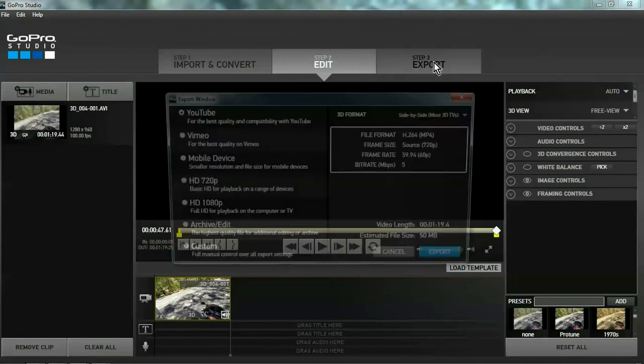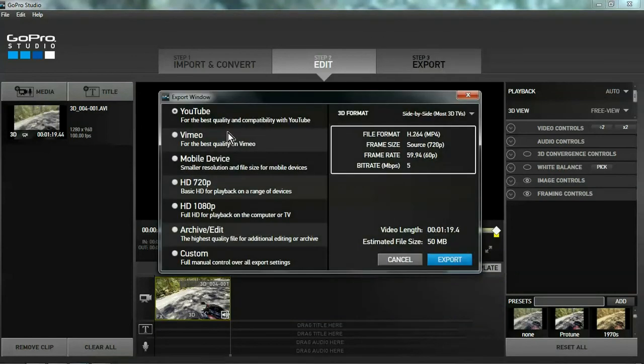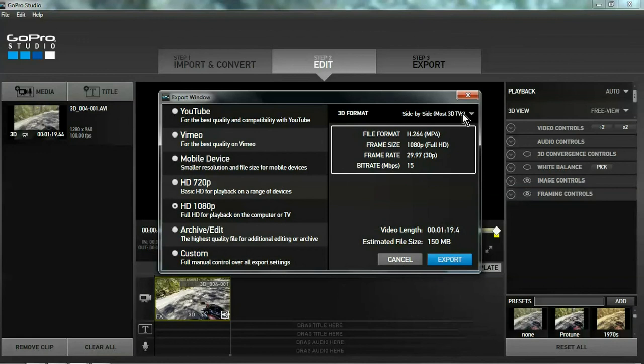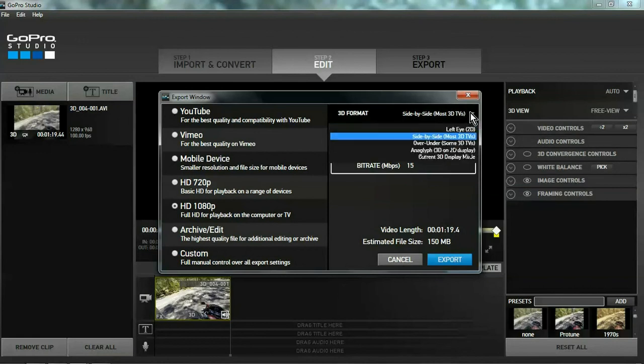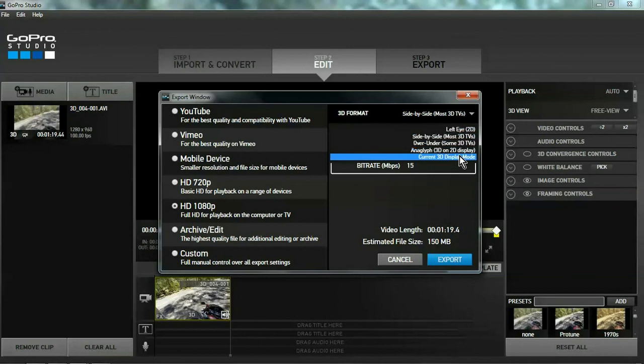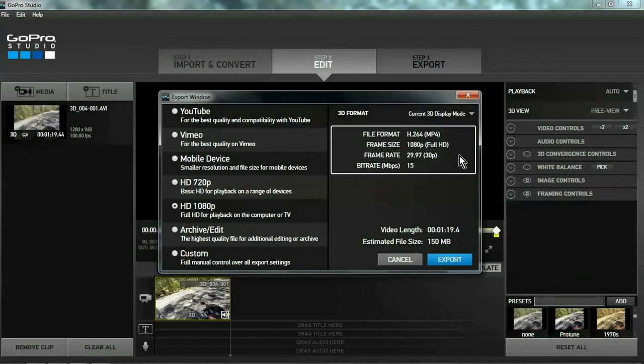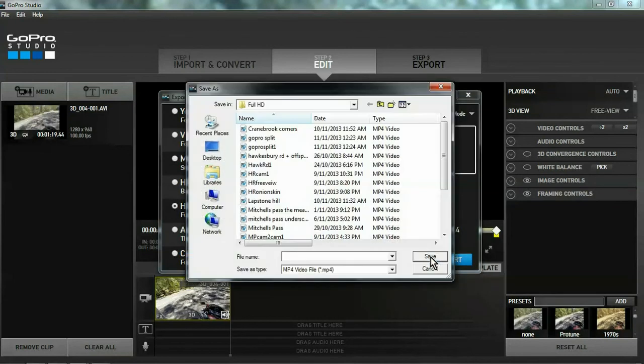I want to export in 1080 HD. This one here. 3D format. Current 3D mode. Export. It's in 1080 HD, so it's MP4. And we're calling it GoPro Split.